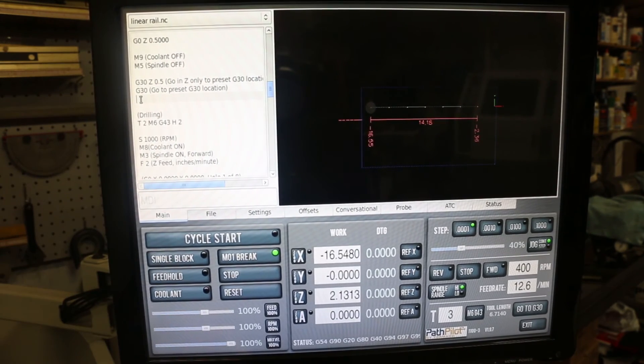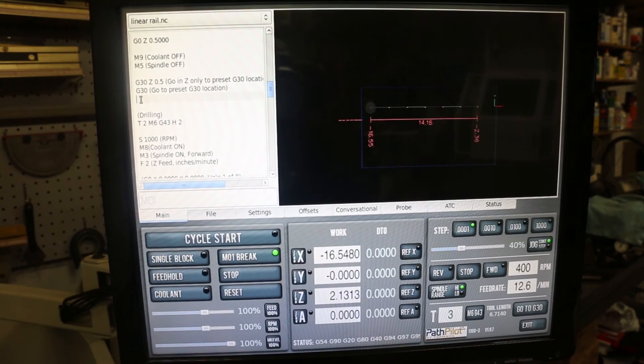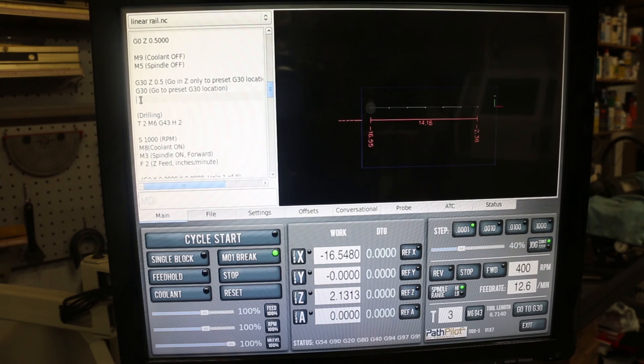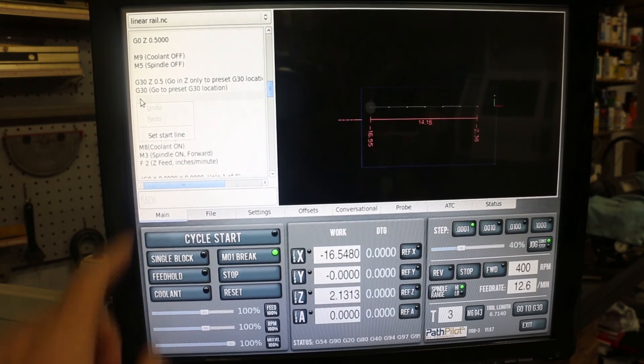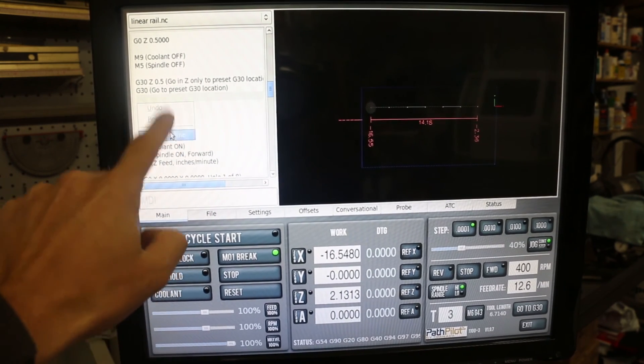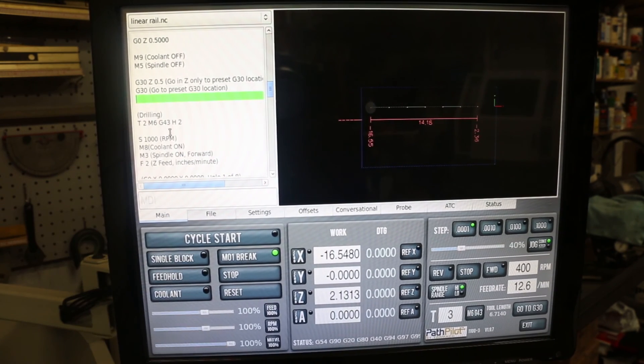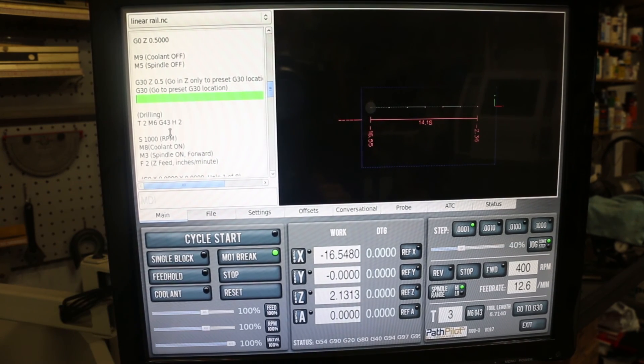Hit it once to select that line, and then hit Shift-F10 and set start line, and now it will start from that position.